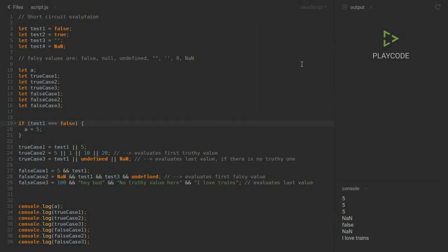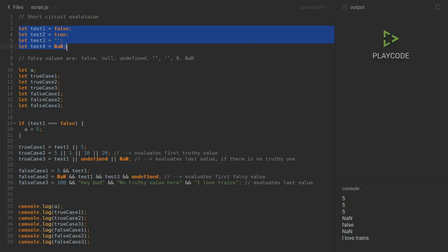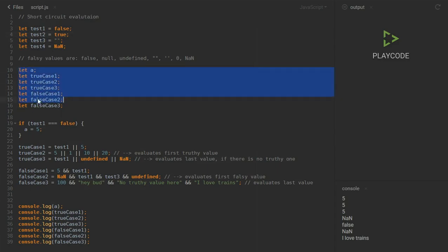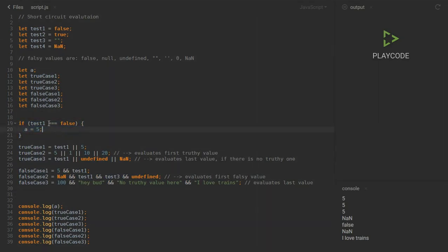Hey guys, my name is Code for Breakfast. In this short tutorial I'm going to show you how you can use short-circuit evaluations instead of if conditions to give variables a certain value. I added some variables for false values except test two which is true, plus some true case and false case variables to show practical examples.